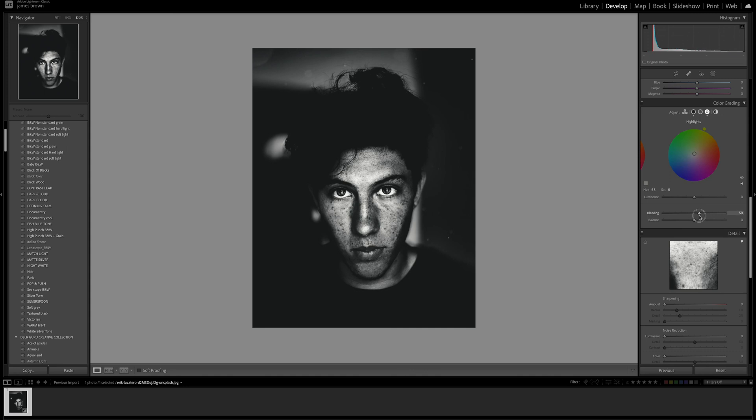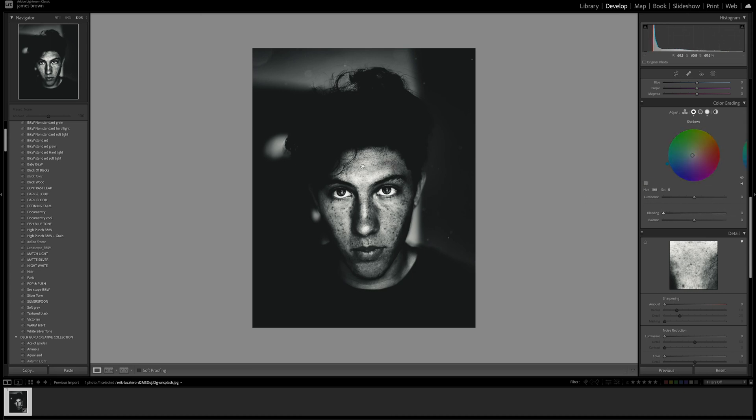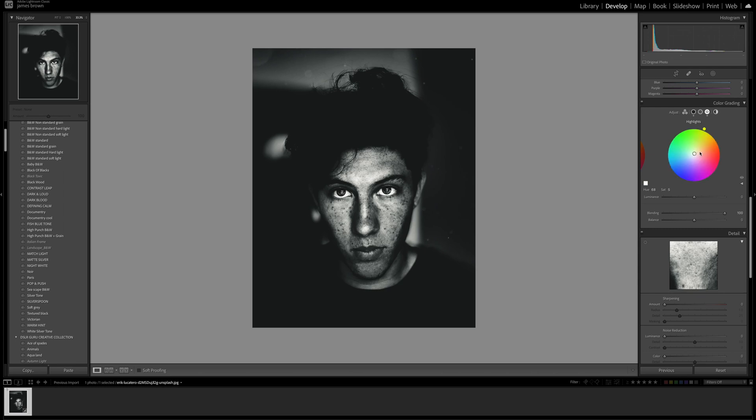You can also play with the blending as well because you'll see it will give a different effect. We're blending more into these yellow green hues. You can see there's a slight blue tinge to it. Saturation about 4 so it's not as powerful.